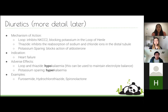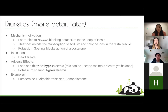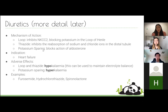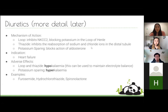Diuretics come in three groups: loop diuretics, thiazide diuretics, and potassium-sparing diuretics. Loop diuretics inhibit the NKCC2 co-transporter in the loop of Henle. Thiazides prevent sodium reabsorption in the distal tubule. Potassium-sparing diuretics block the action of aldosterone. Loop diuretics and thiazides cause hypokalemia, which can balance the hyperkalemia caused by ACE inhibitors, while potassium-sparing diuretics cause hyperkalemia.